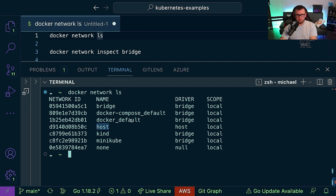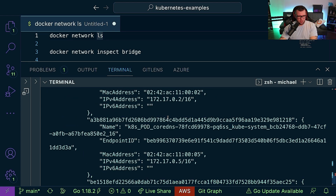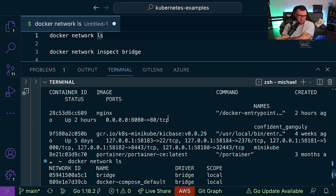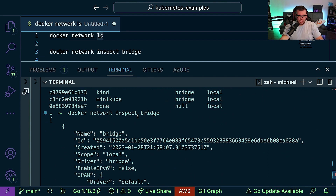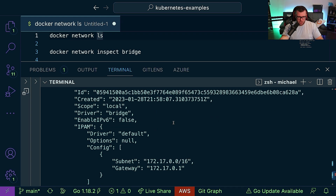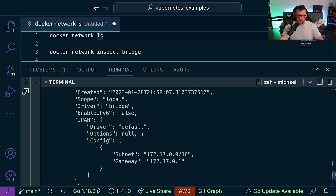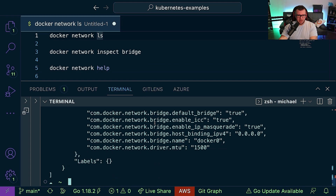The bridge is the default network driver, common when running containers in a standalone environment. The host networking is used in standalone environments to remove network isolation between the container network and the host network. Now let's run 'docker network inspect bridge' — there's a bunch of JSON output showing the network ID, when it was created, the driver, IPv6 info, IPAM information, and more. This is effectively the description of the network.